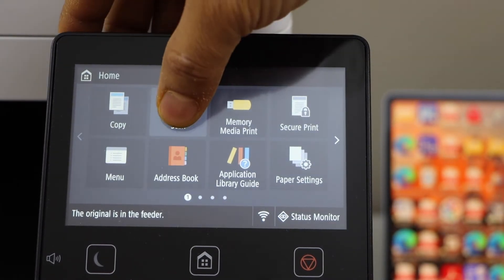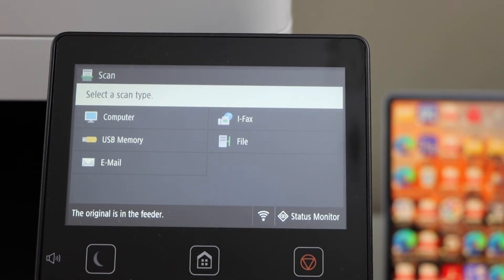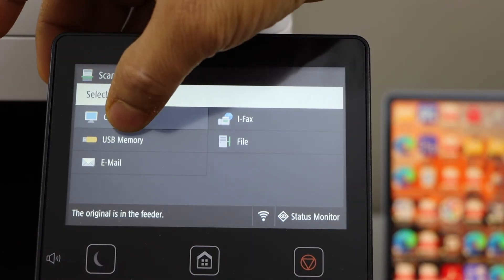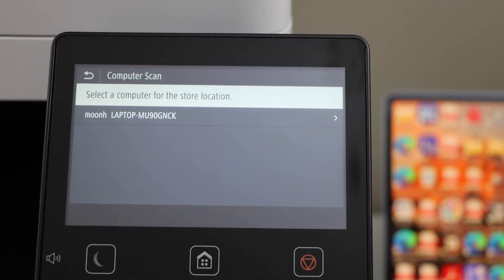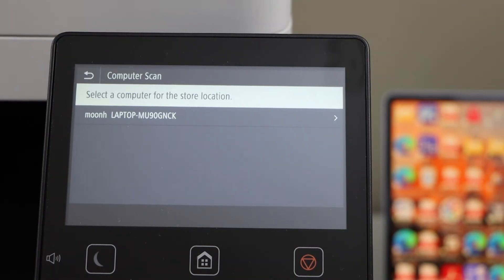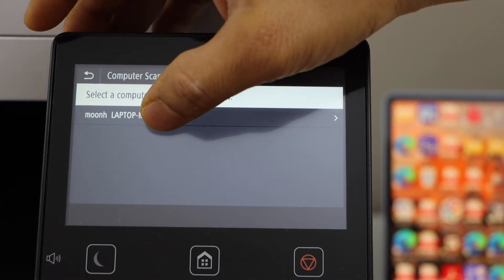Click on the scan icon, select scan to computer. On the next screen it will display the list of computers connected to your printer. Select your laptop.